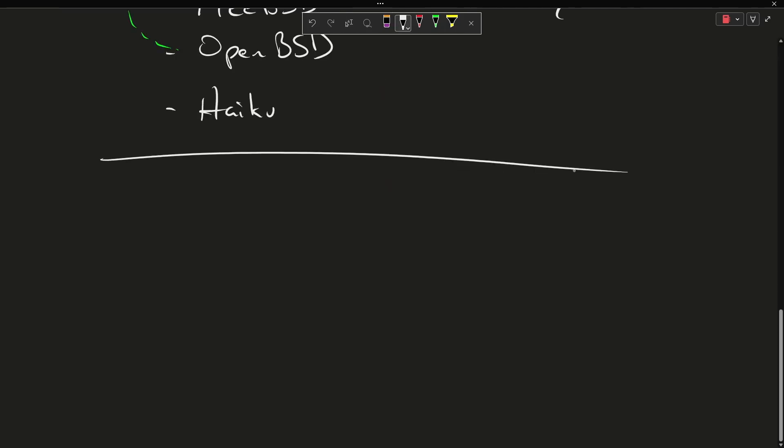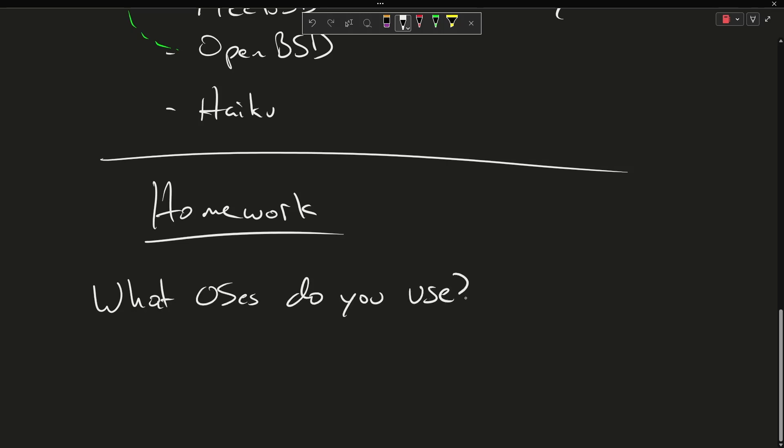So let's not forget our homework this time. What operating systems do you use? You probably are using two or three different operating systems depending on how your life is organized between your cell phone, your laptop, your tablet, your desktop, whatever devices you might own.